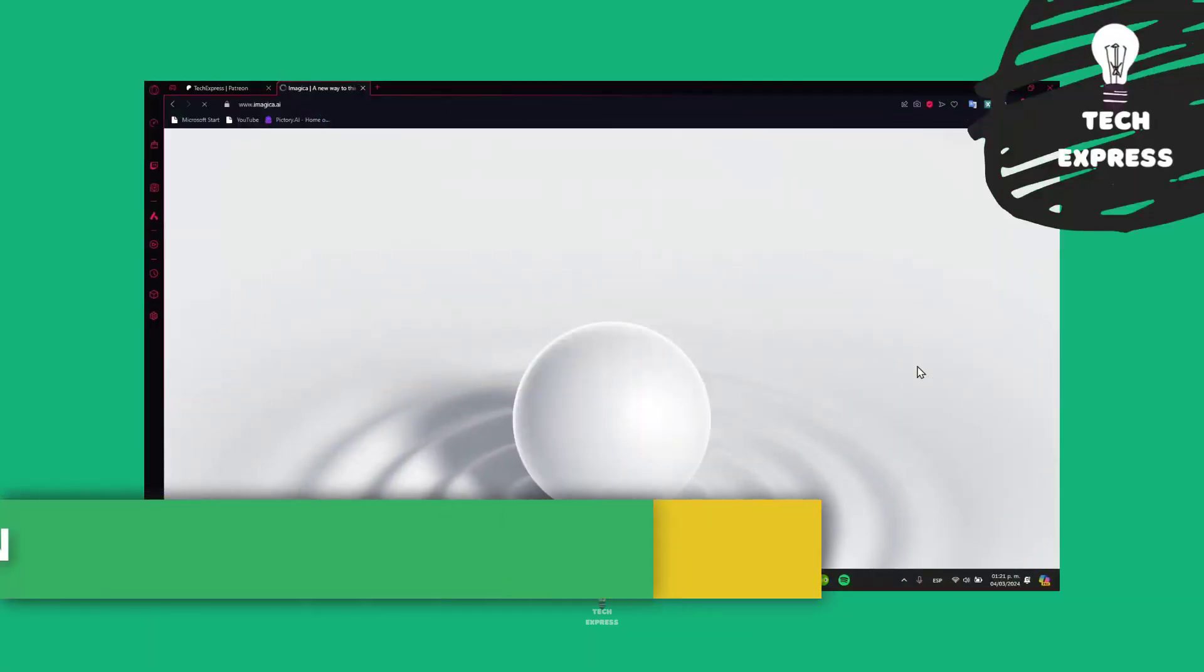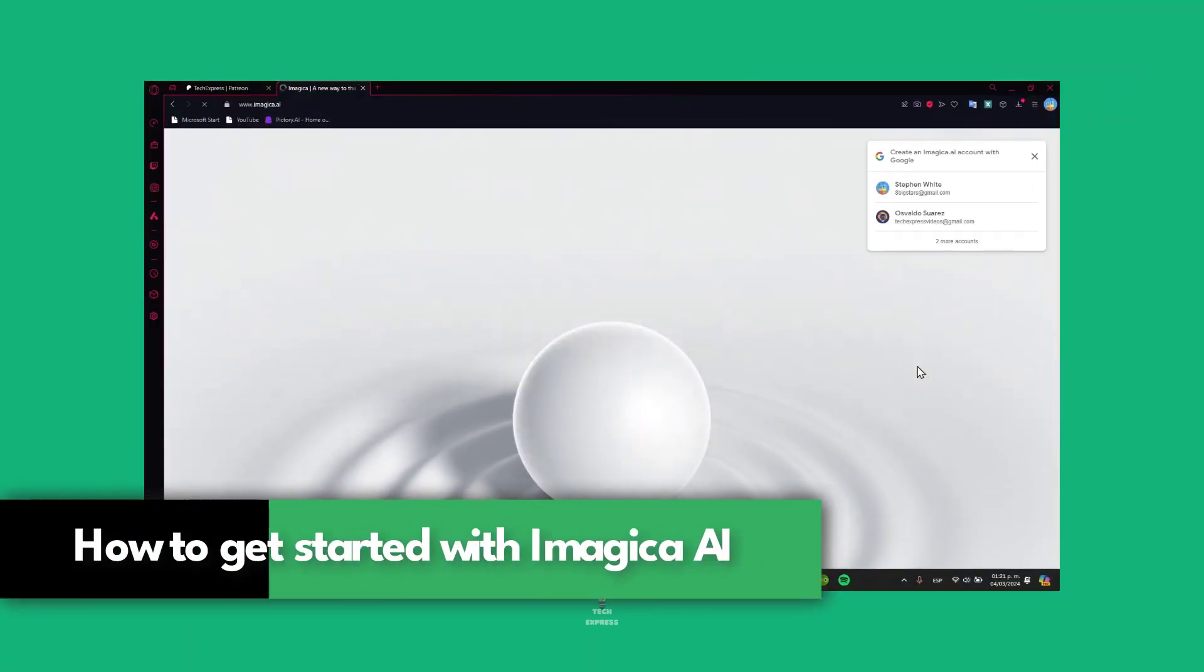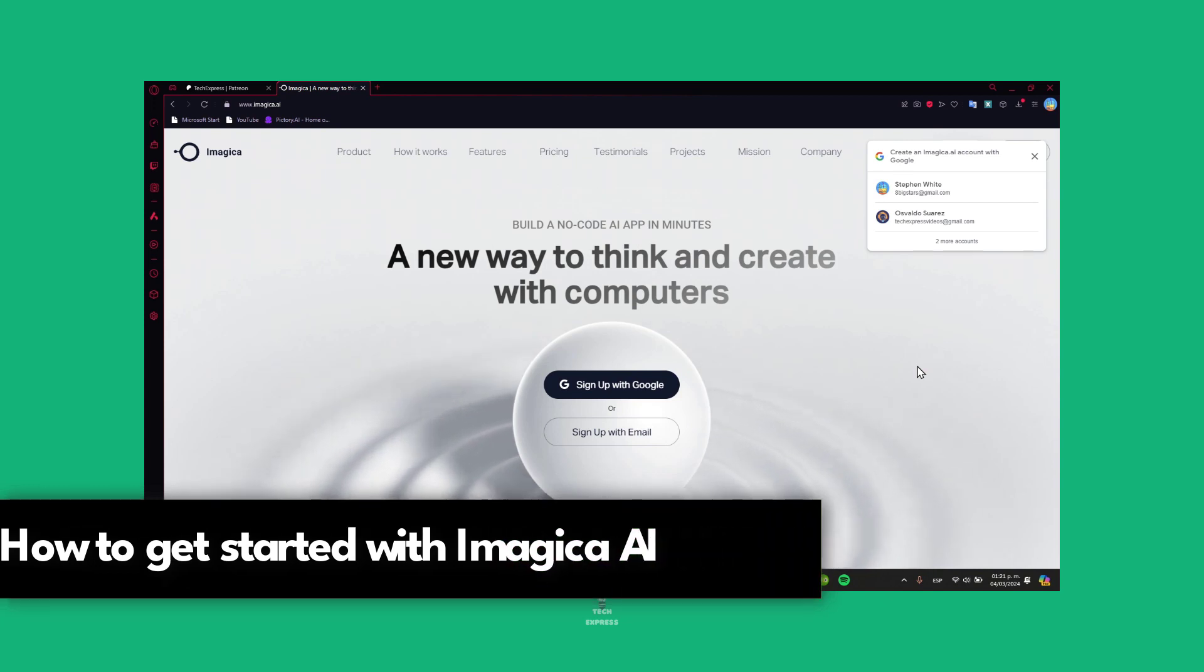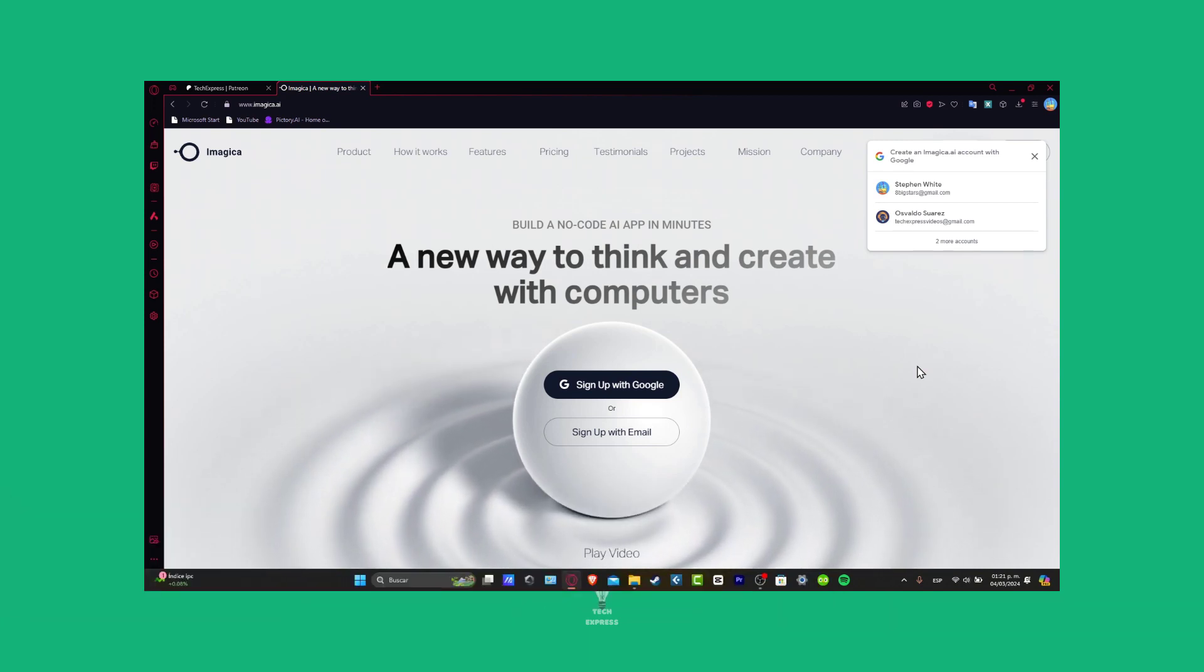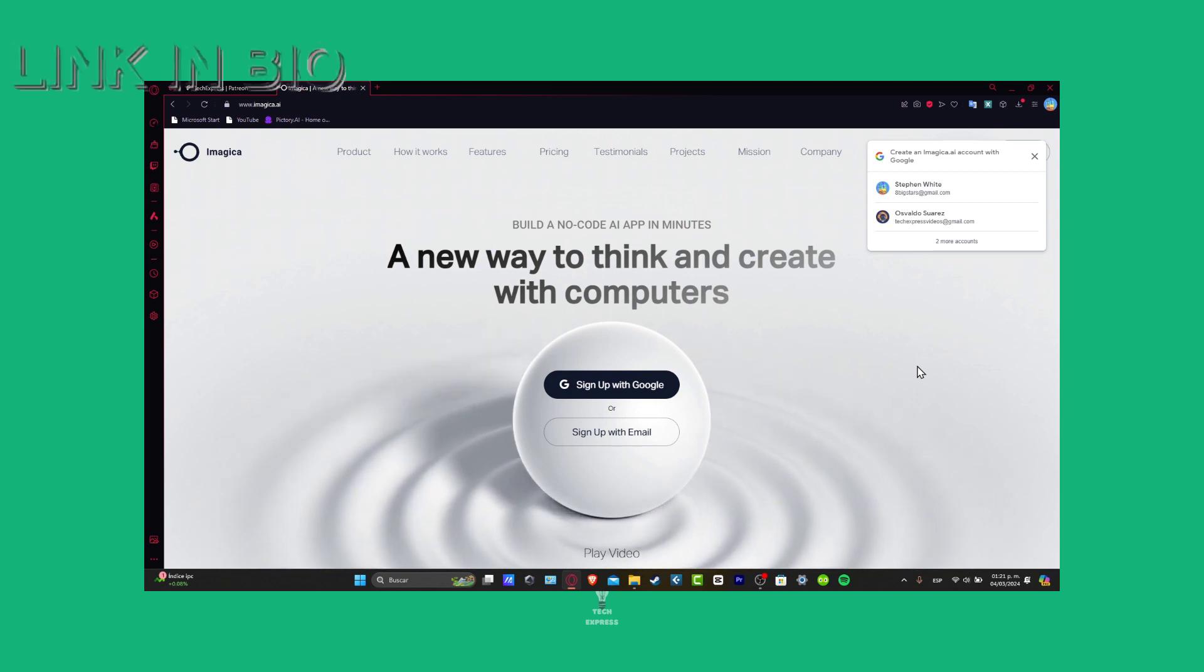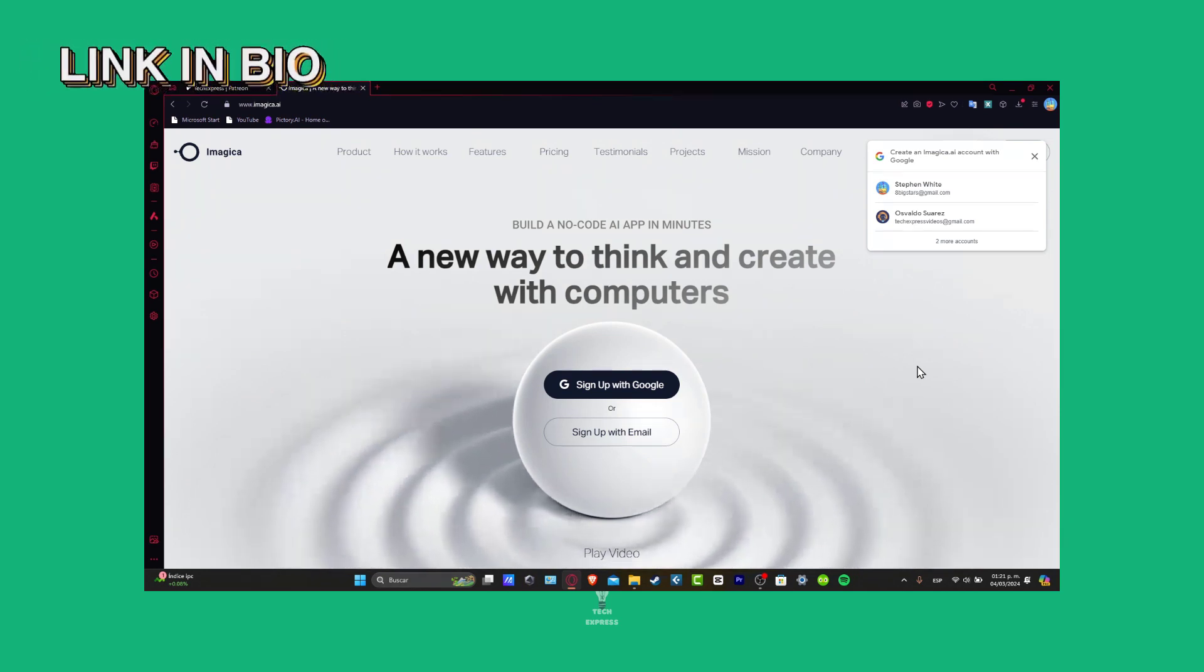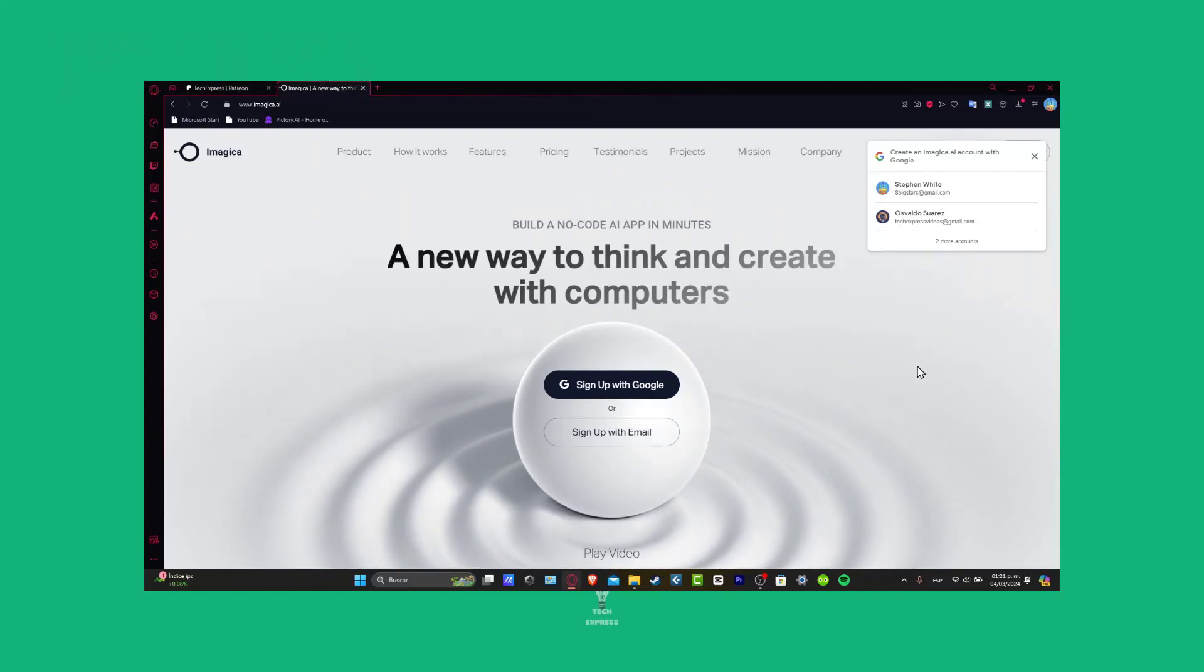What is up everybody, welcome to this new video, TaxPress. Let's step into the future of app creation with Imagica. Let's say that you are able to create an application with no coding. You don't need to know anything about computers. What you can do is build an application in just minutes with this great application called Imagica.